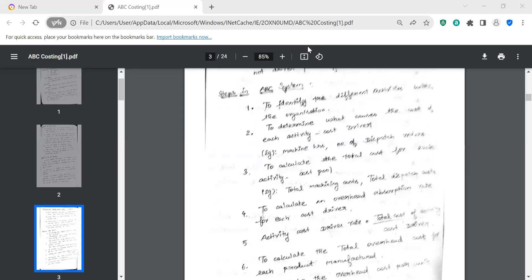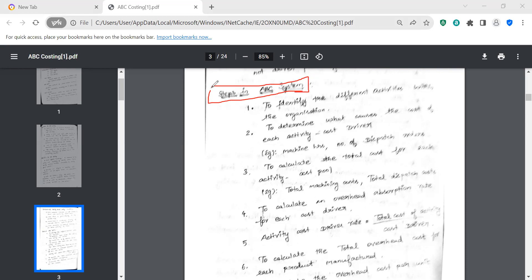Hi friends. In this video we have ABC Costing, that is the ABC System of Costing. This is the second topic: Steps in ABC System. What is ABC System? What are the terms of cost pool and cost driver? How do we use the terms? What is the process of ABC Costing?